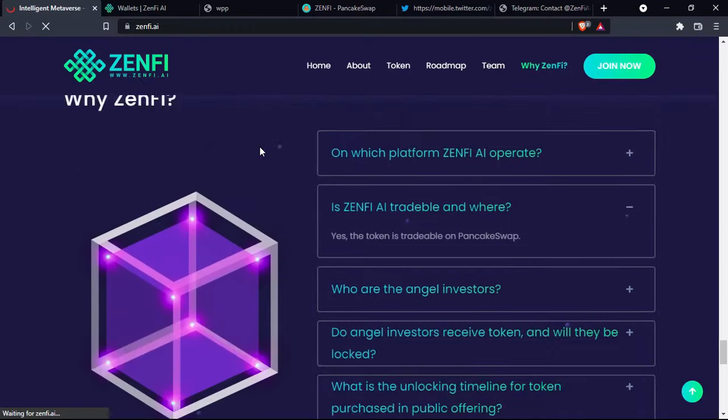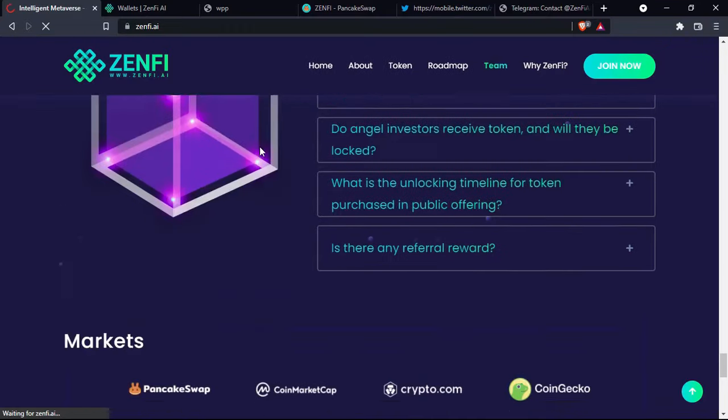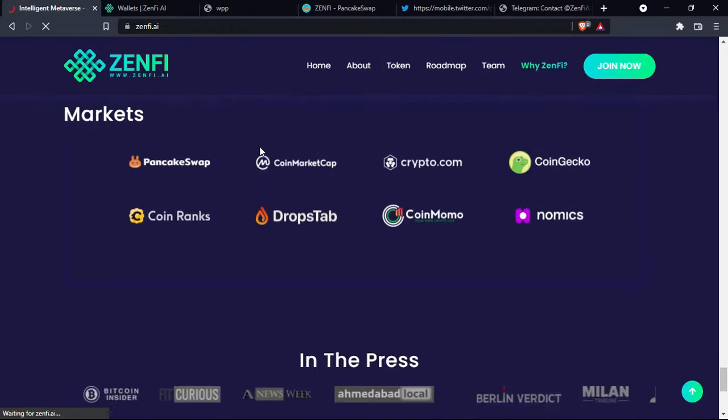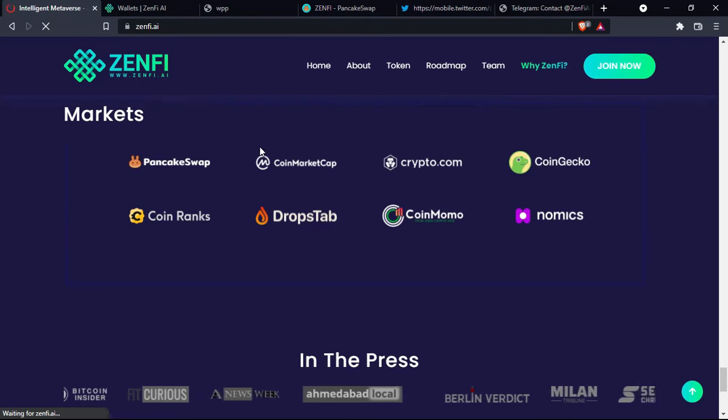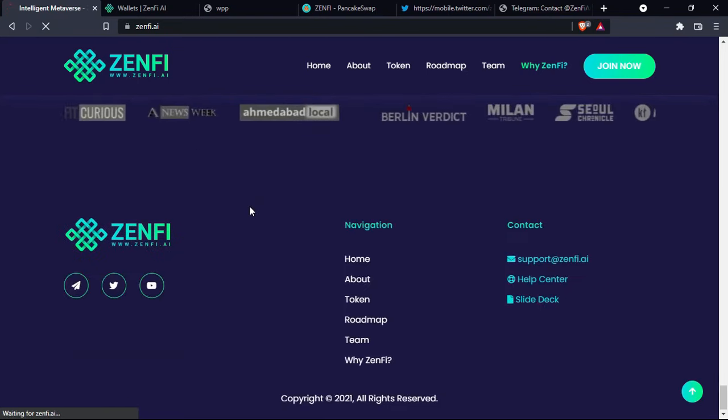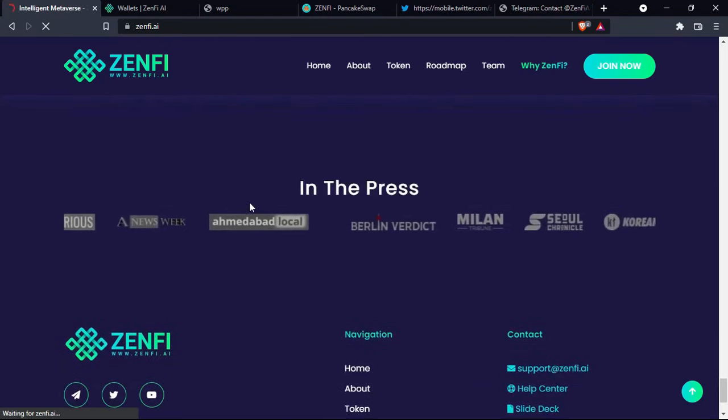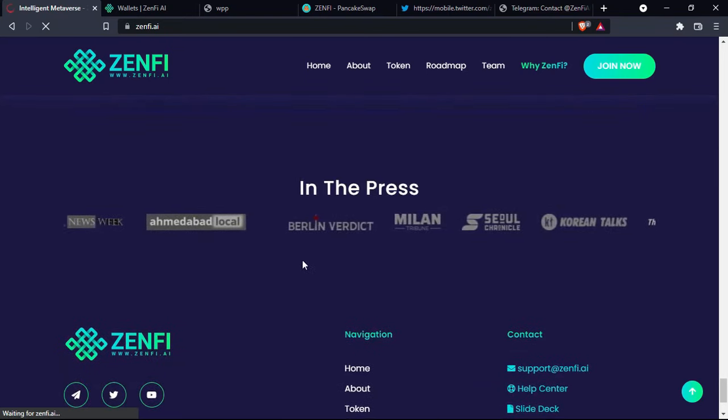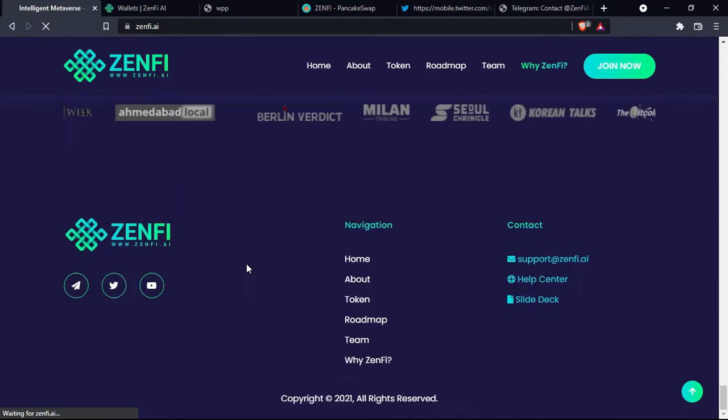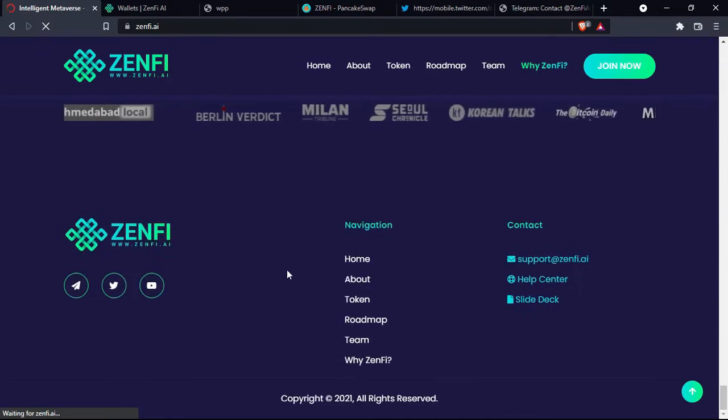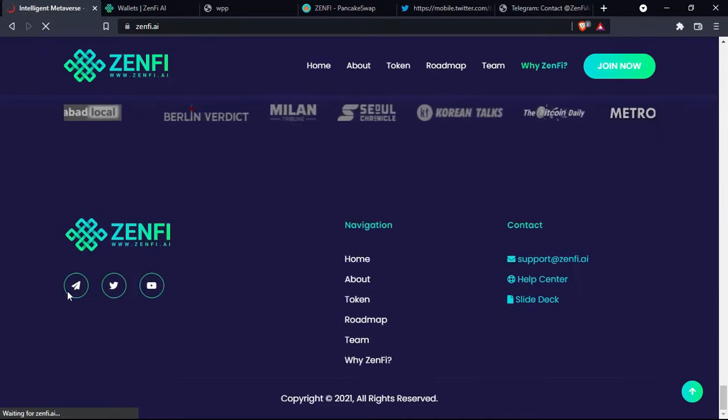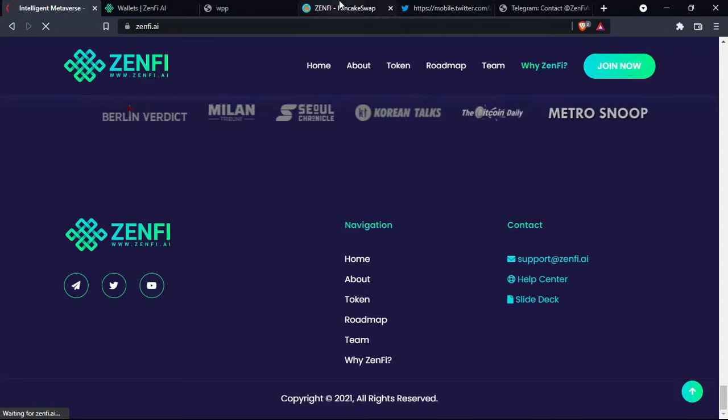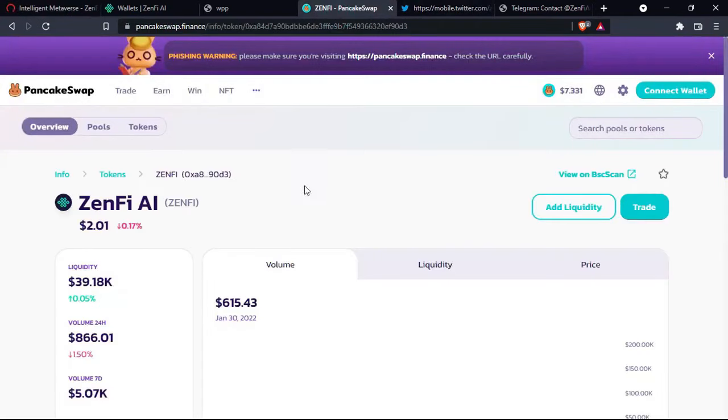And here is some frequently asked questions, or why Zenfy, the markets that contain this coin, the media that already talked about the project. And here you have the links to the social media platforms. Of course, you can even buy it on the PancakeSwap if you want.